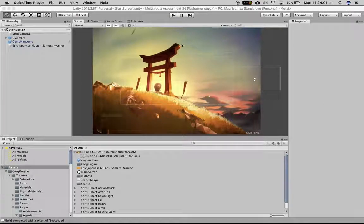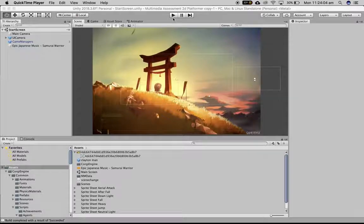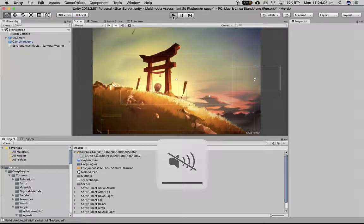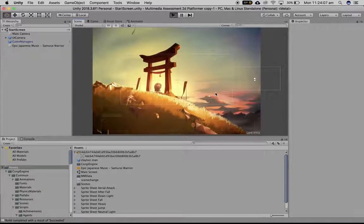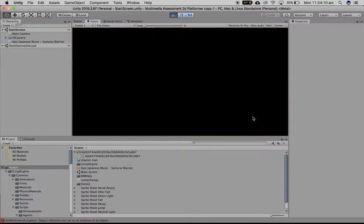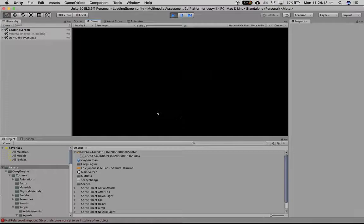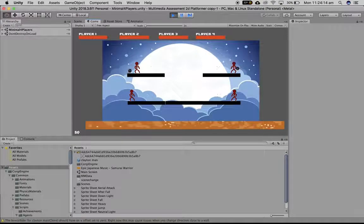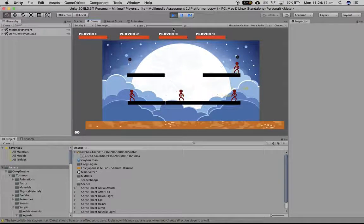This is Clayton's game. If I press play on the game, I'm going to turn the sound off. We've got our starting screen, you hit play, it loads up, and then the game is ready and it plays.